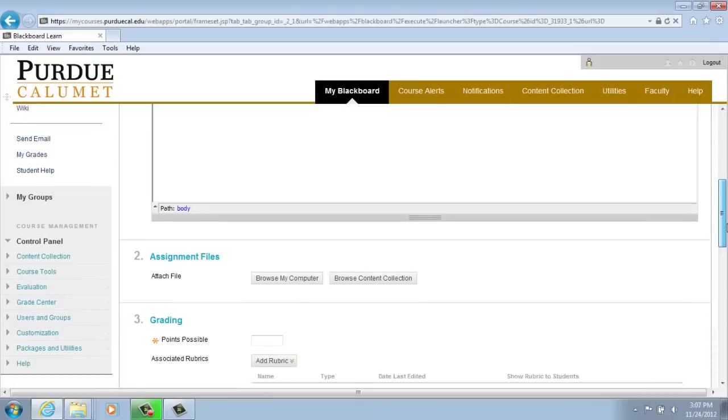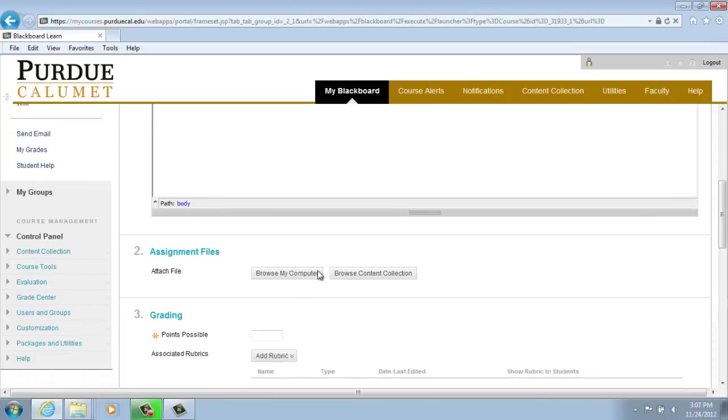You may also attach a file if needed, such as a rubric. Enter the points for the assignment. For our purposes, we'll enter 100.